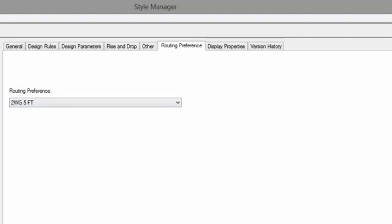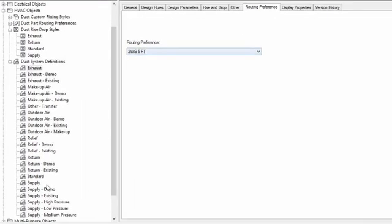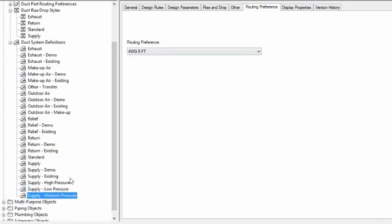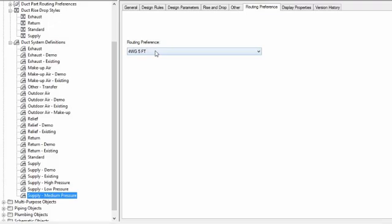Routing preference. This is where you would set up the routing preference to go along with your system. So when I switch systems, when I switch to running the exhaust system, my routing preference is going to automatically switch to my 2-inch water gauge. When I go down to my supply low pressure, you can see that my routing preference is also 2-inch. When I select my medium pressure, you can see that it switches to 4-inch. You are of course free, and we recommend that you change that routing preference to your own if you happen to change the out-of-the-box naming scheme. It will certainly help with your routing of duct.